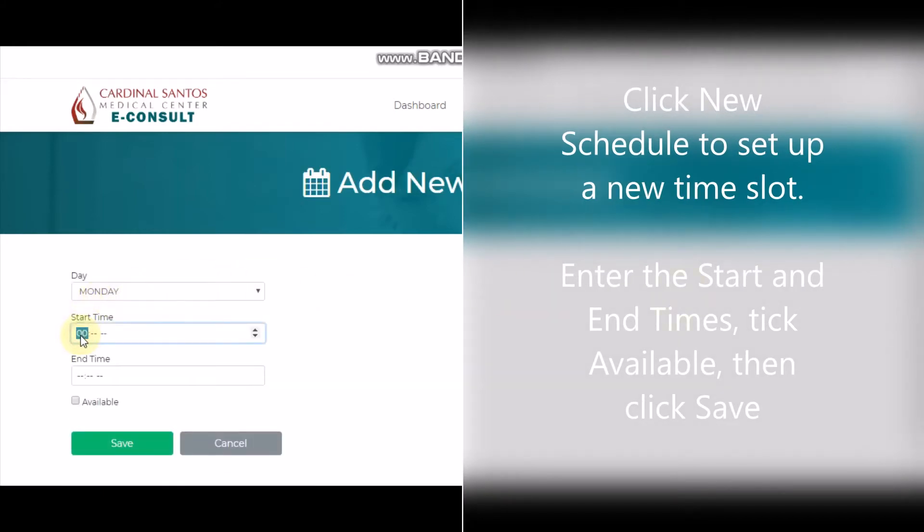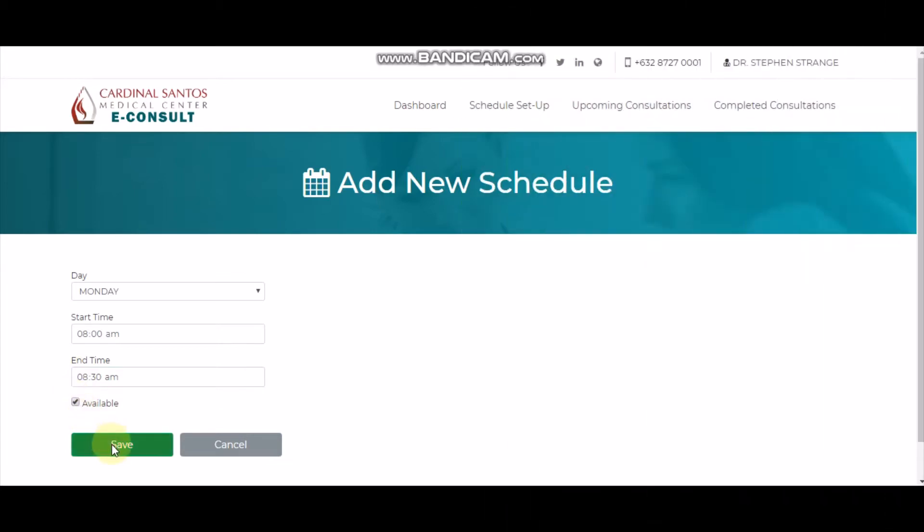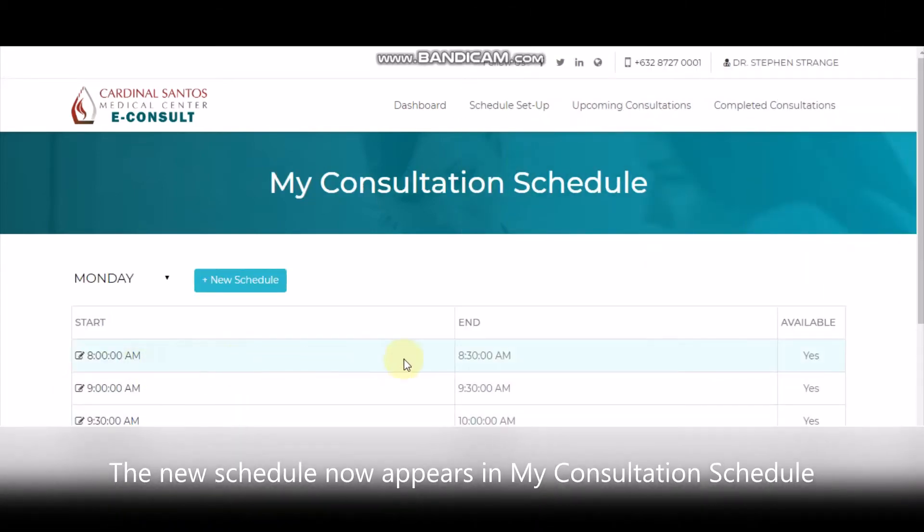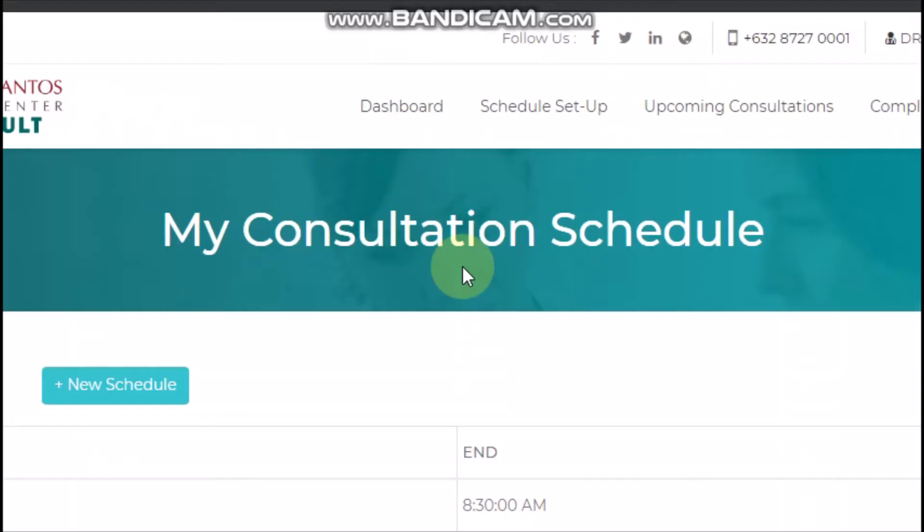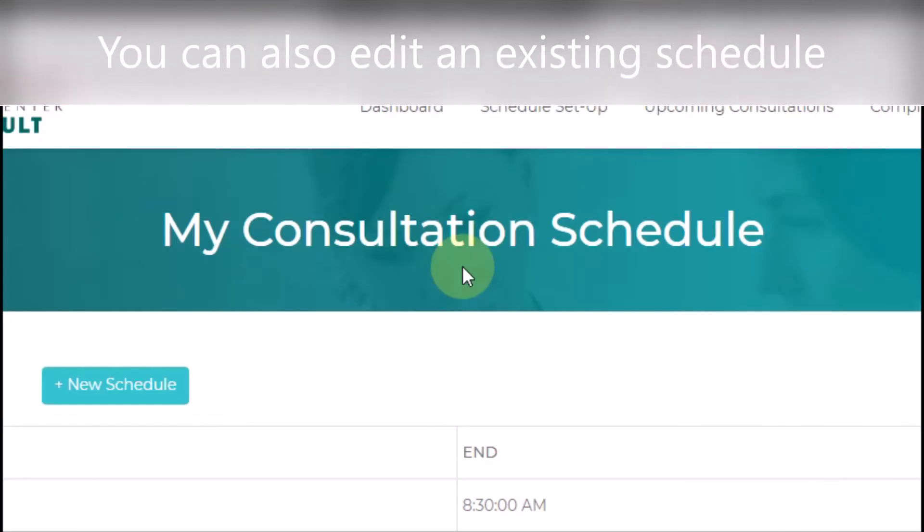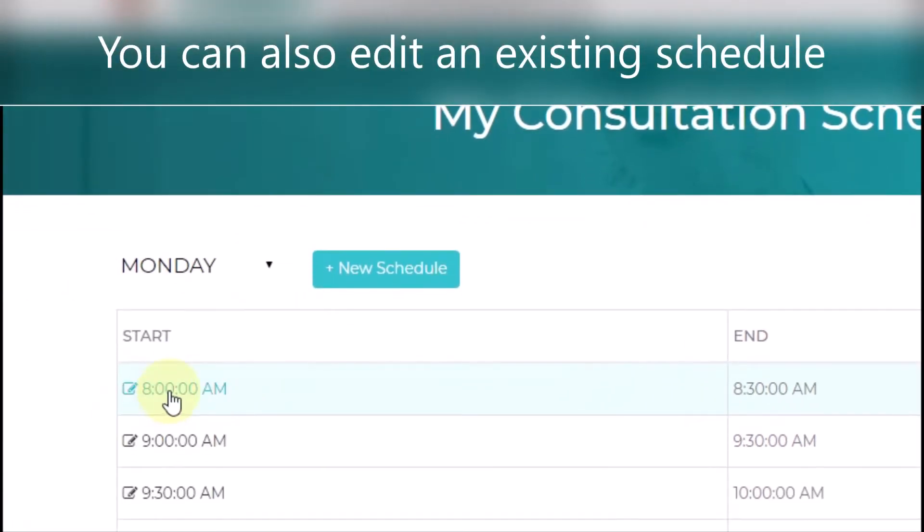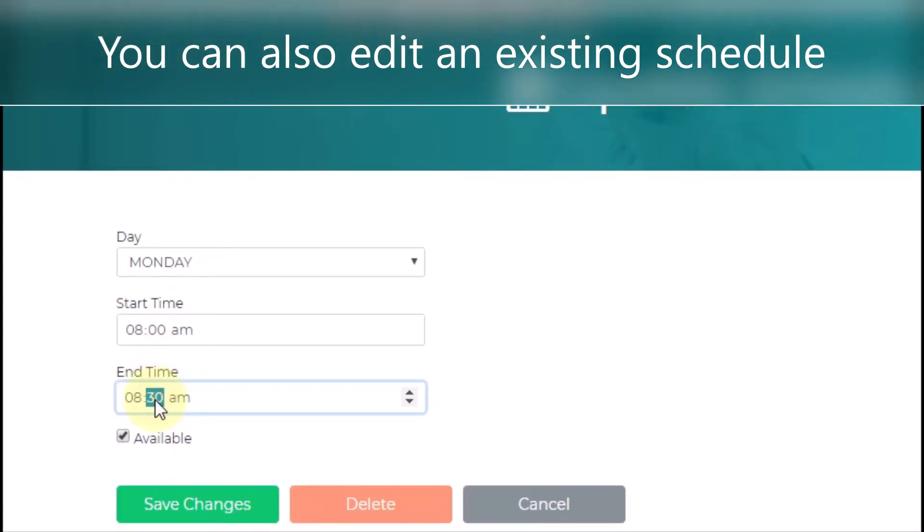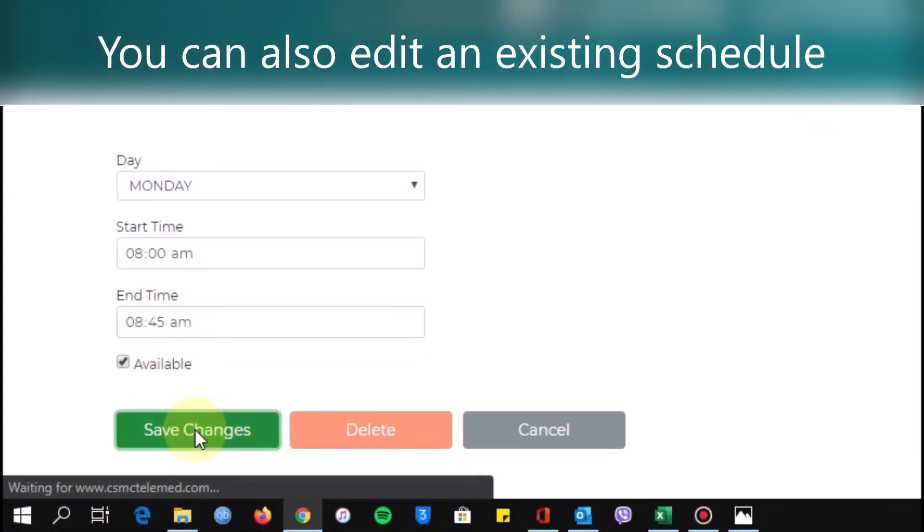Here, you can select the day, enter the start and end time of your consultation, and toggle your availability. You can also edit an existing schedule. Just click the start time for the schedule you want to edit, and then you will be able to change the times and your availability.